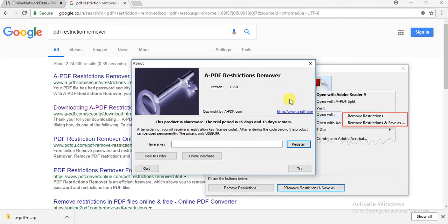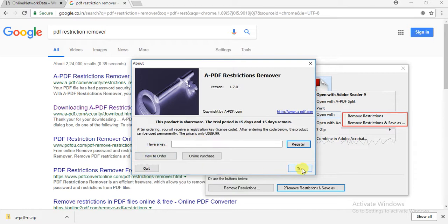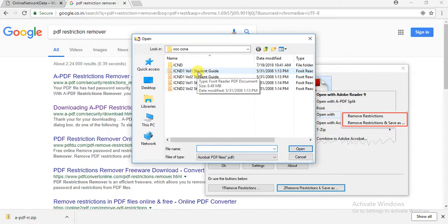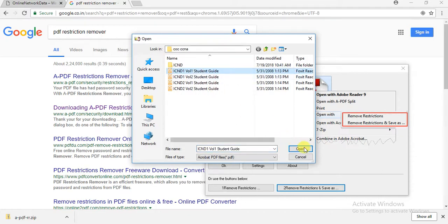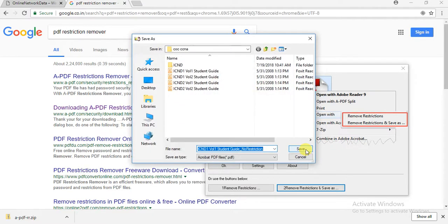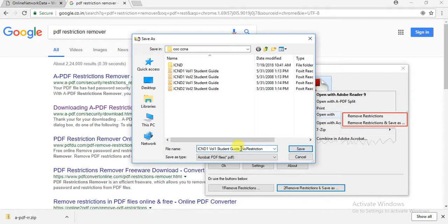It will ask for registration. I just click Try, and here I will select the file and open it. You can see it will automatically save a file with the same name but with 'No Restriction' added.